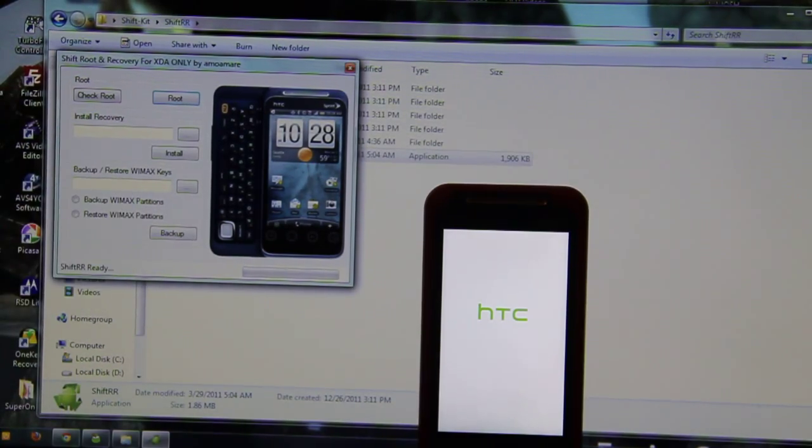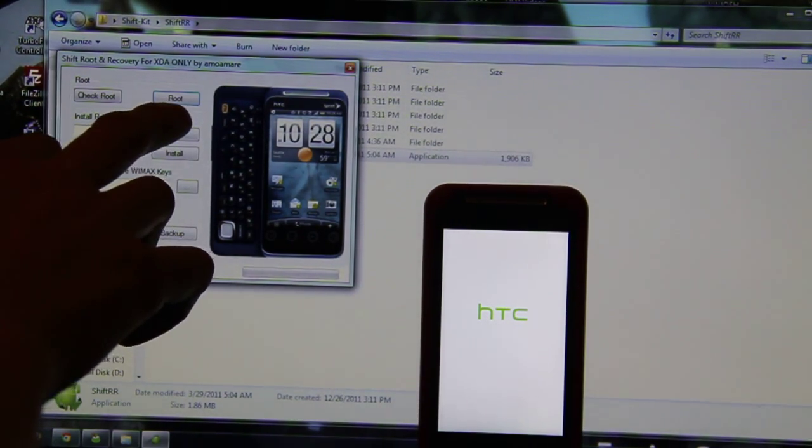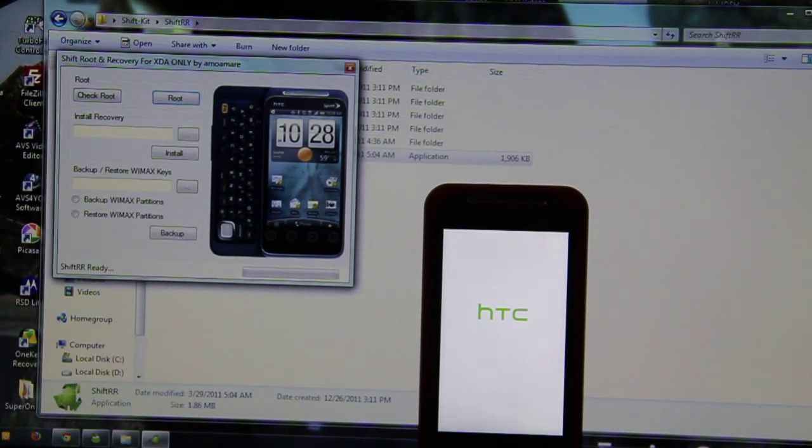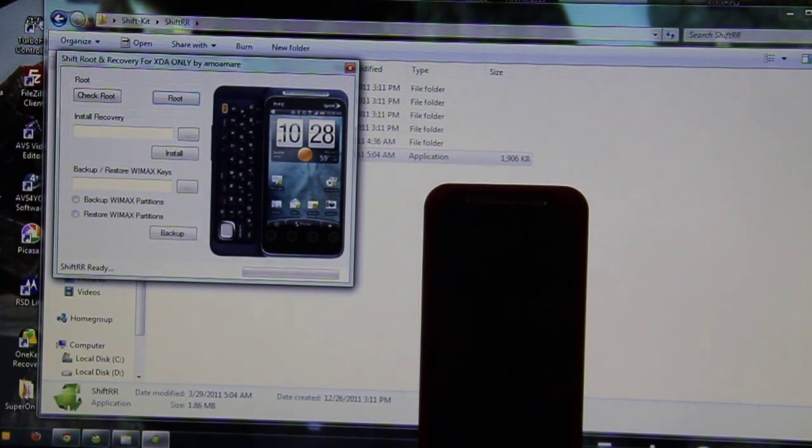Of course, you might have just saw it, but I clicked root and then it asked me if I had the English Hboot. I said no, and that's what it just flashed.